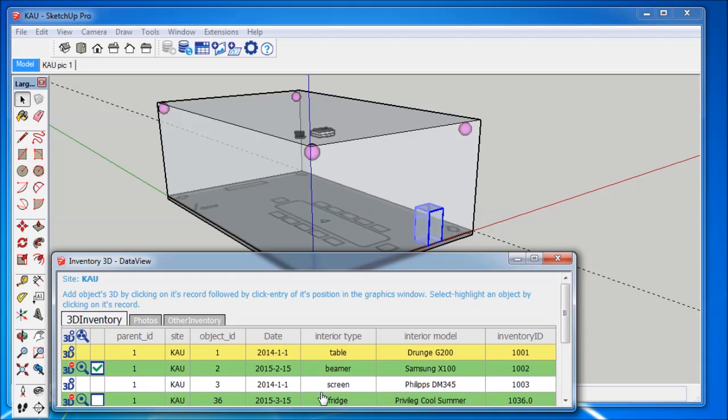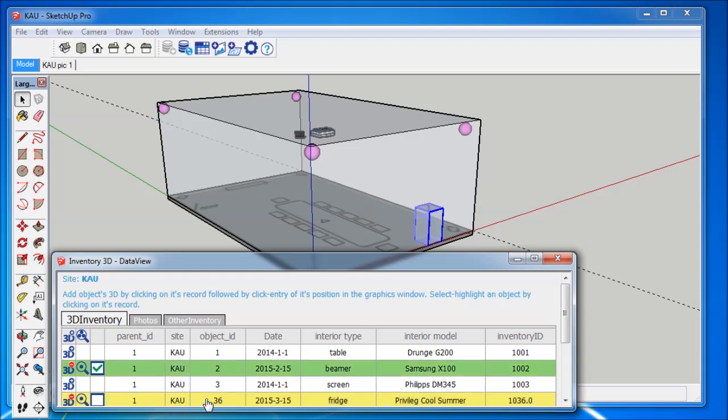Upon selecting again the Fridge from the database, the Fridge component in the model is highlighted. So, database and model are connected.